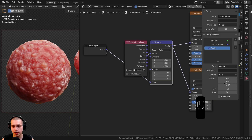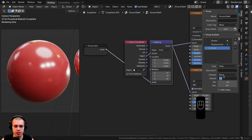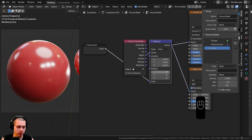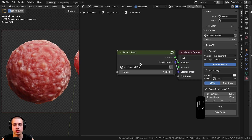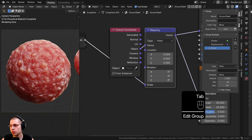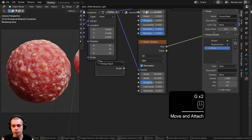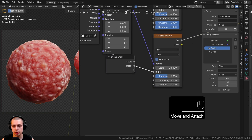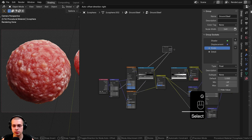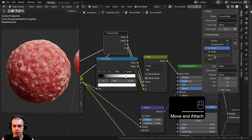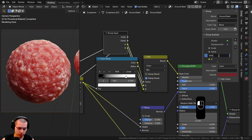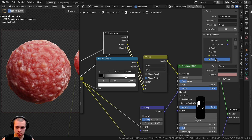I'll connect the Scale to the extra socket on the Group Input. Clicking on it, I'll change the type from Vector to Float and set the default value to 1. Going outside the node group, I can confirm the scale is back to 1, changing the size of both textures at once. Back inside the node group, I'll also expose the Noise Detail, then drag up the Group Input to expose Color A and Color B, renaming them Color One and Color Two.